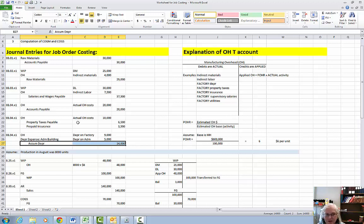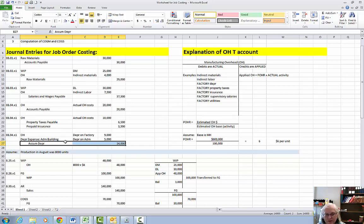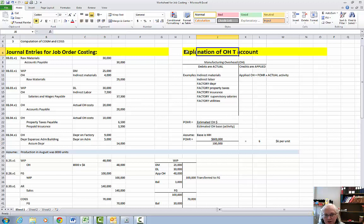Okay so these are the basic journal entries that you're going to use for each job in job order costing. The next video is going to be an explanation of the overhead T account and I'll start a new video with that.